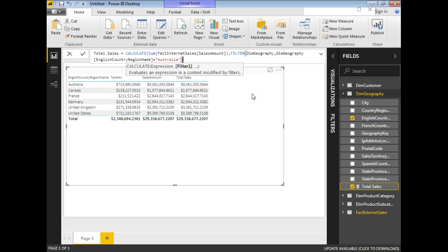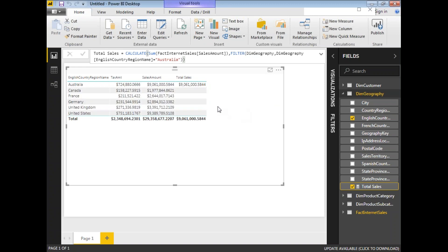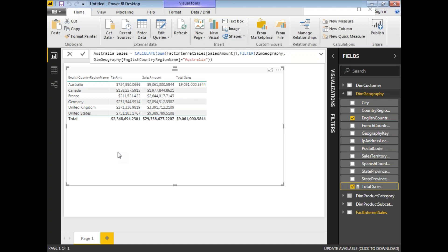FILTER is expecting one table name and a comma followed by an expression or arithmetic condition. This filter gives you the sales for Australia only, because I added a condition for EnglishCountryRegionName equal to Australia. Close the brackets where required, press Enter, and you can see the sales amount is displayed only for Australia — it does not display for the other countries. Let me change the title to Australia Sales.